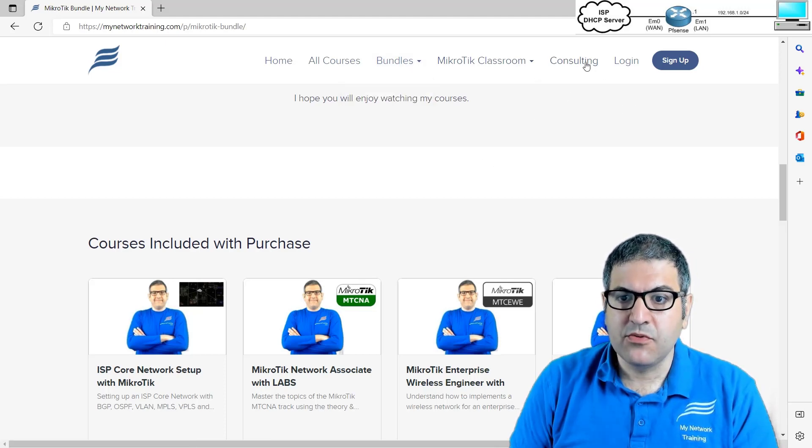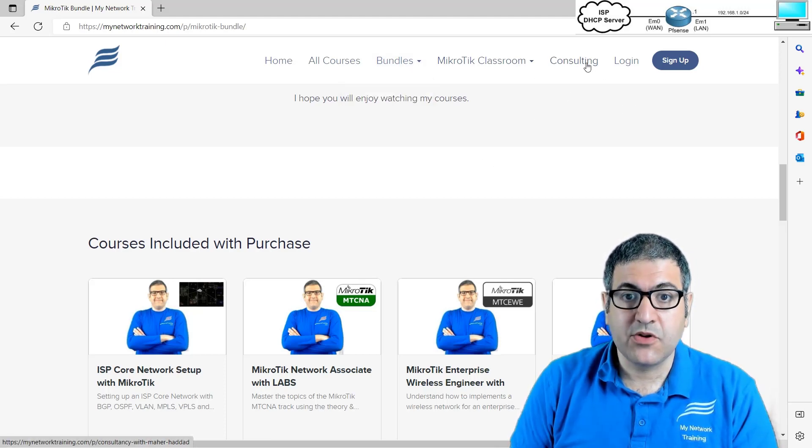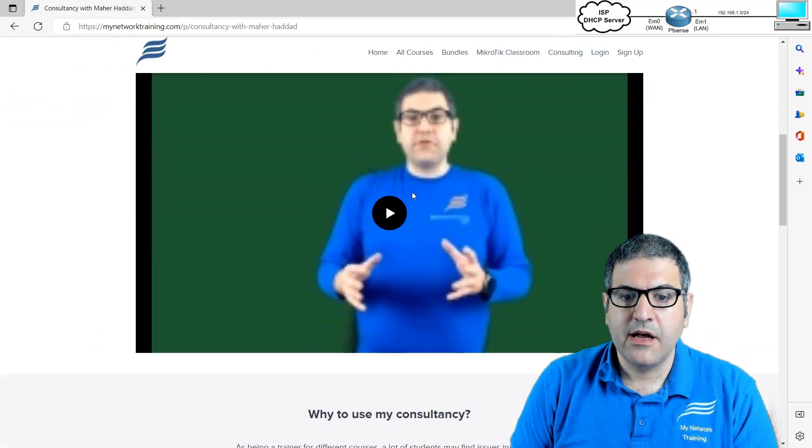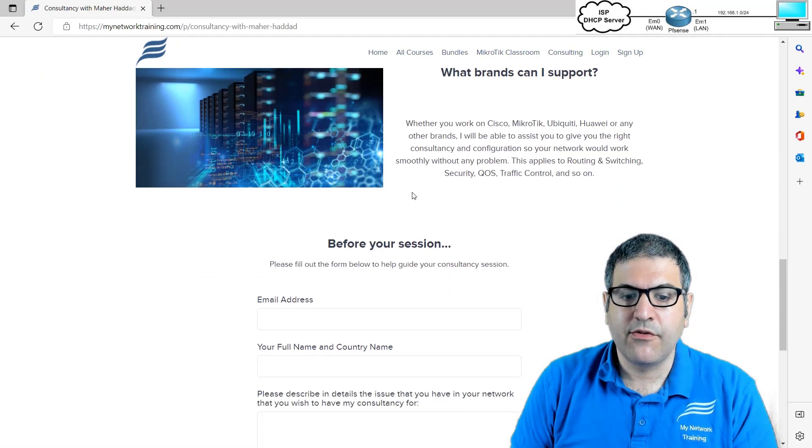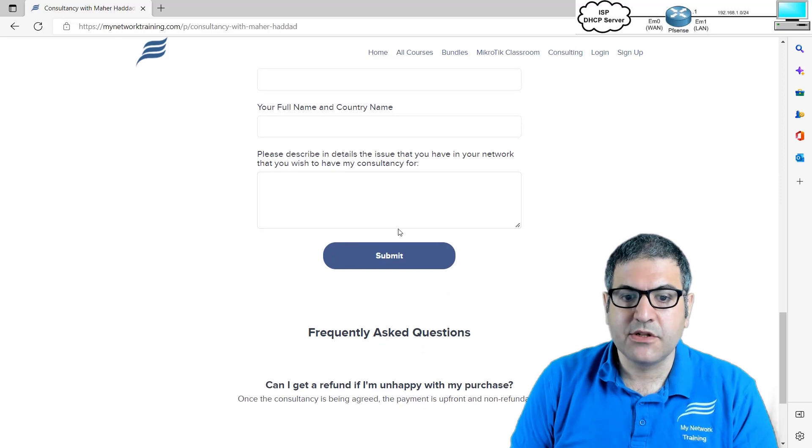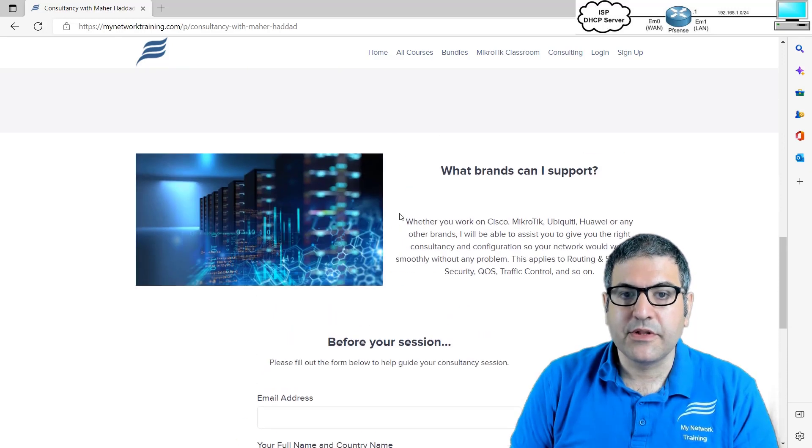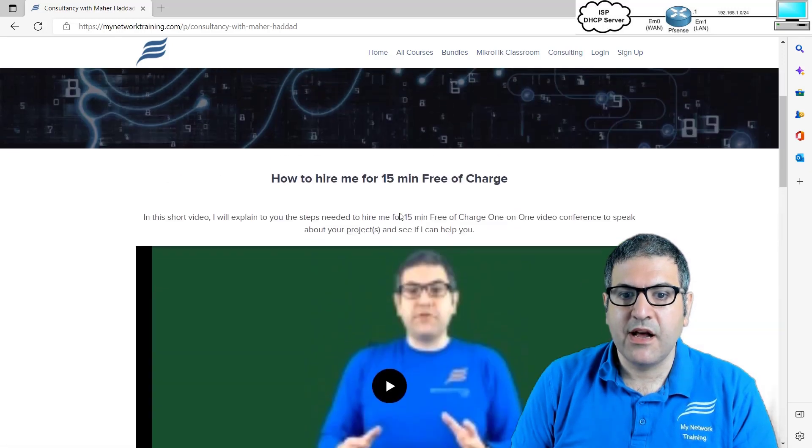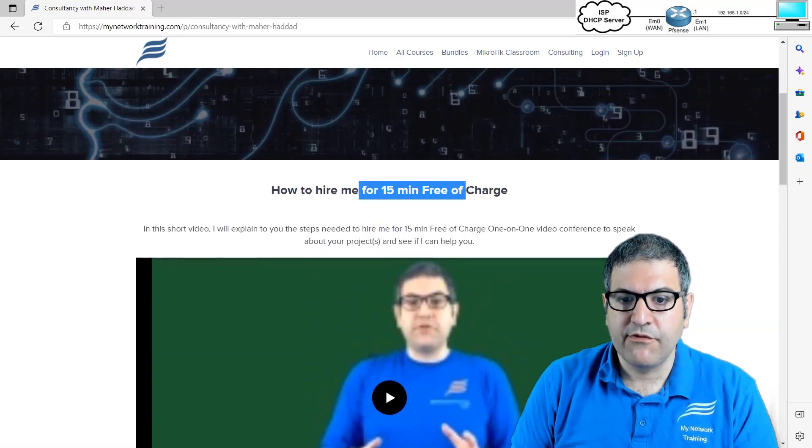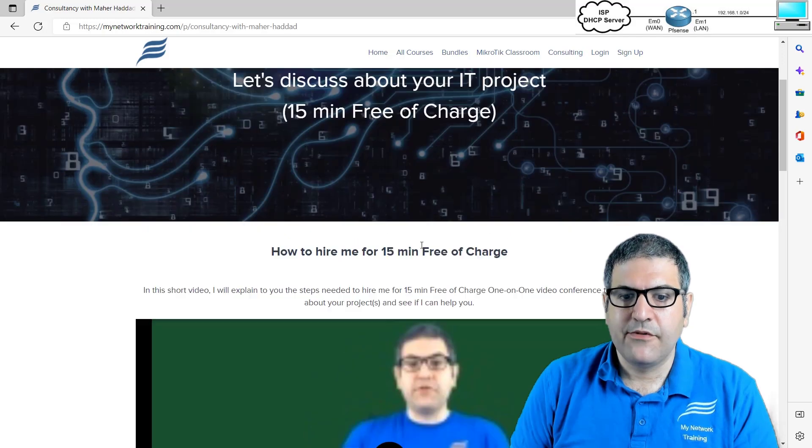So if you want to make a consulting, so you want to hire me for your consulting, you can just come here and fill your form here with the information. And then I will contact you so we can have 15 minutes free of charge for your conference to discuss about your project. So this is all what I wanted to show in this course.